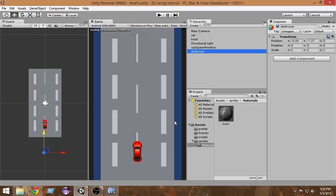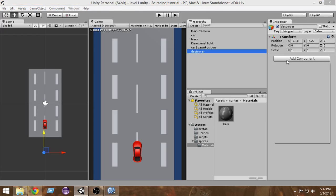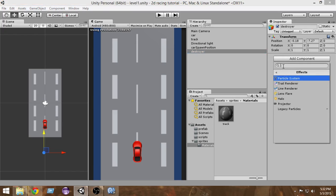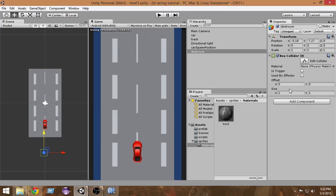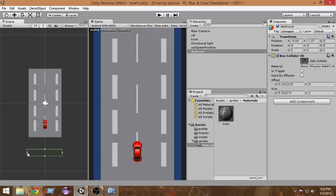Now we want to add a collider to this destroyer. Go to Add Component → Physics 2D → Box Collider 2D. We have added a box collider, but we want it to be big enough so that whenever the cars come out they get collided with it. Click the Edit Collider button and make it big enough to cover the cars.